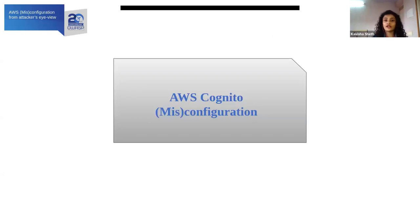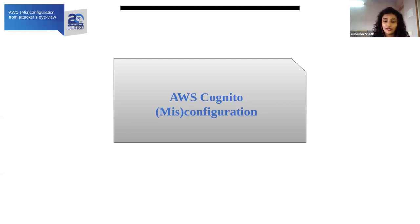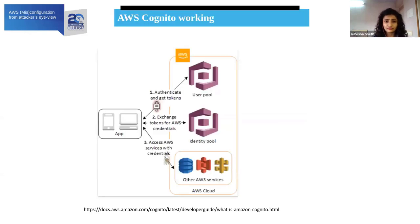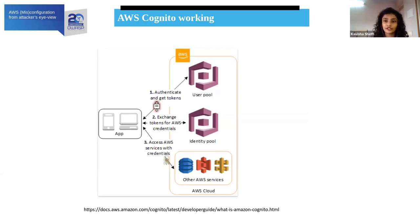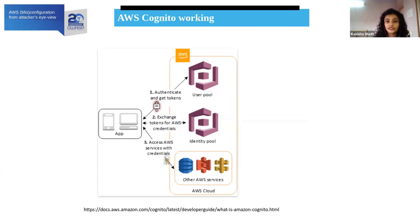Let's start with AWS Cognito misconfiguration. Before we discuss possible misconfigurations, let's first understand how Cognito works, because to understand misconfiguration you need a clear understanding of what it stands for. There are two main identity components: first is the user pool, and second is the identity pool.